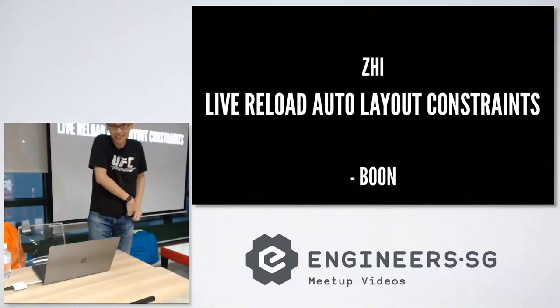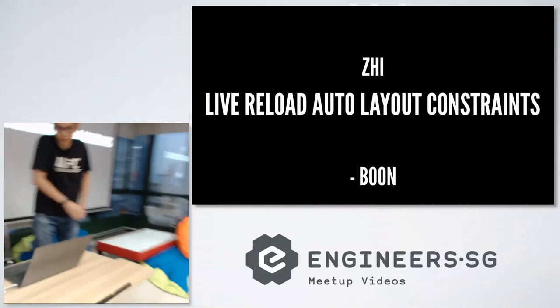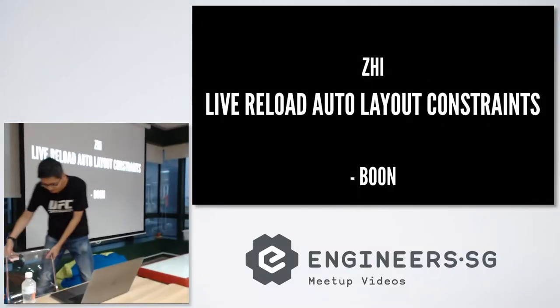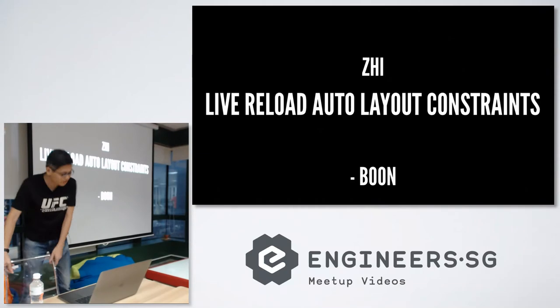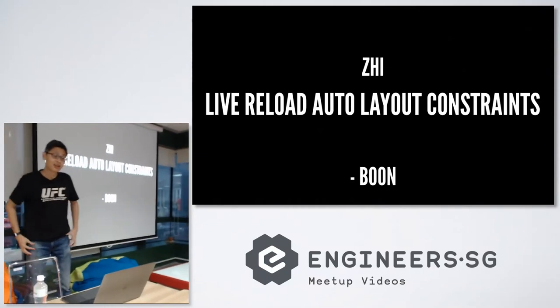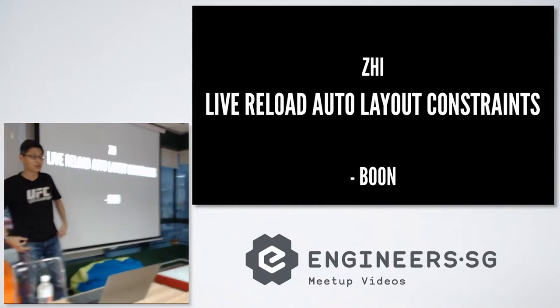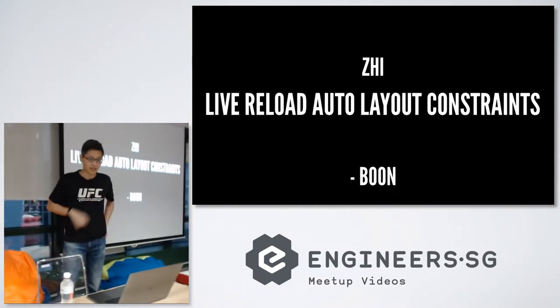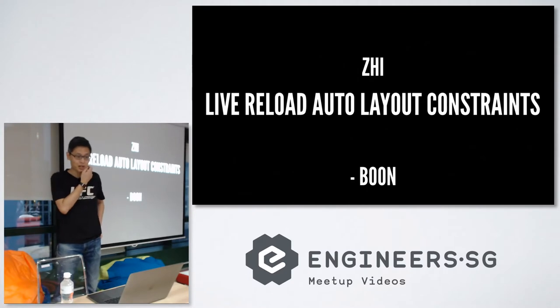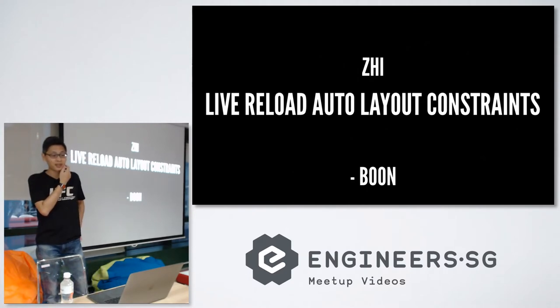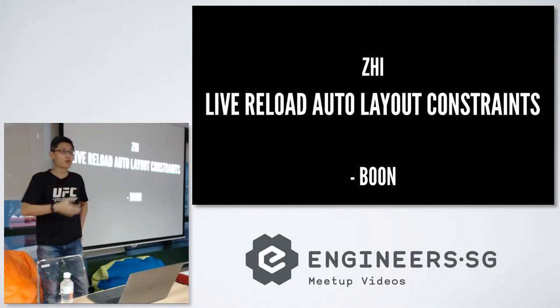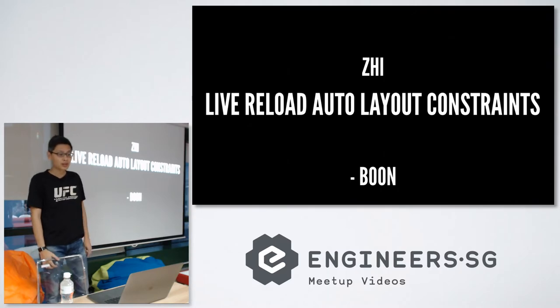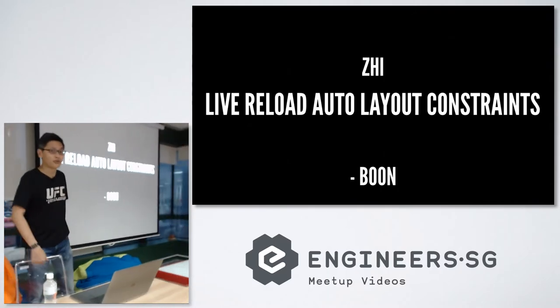Thank you for being here. So today I'm going to talk about a library which I wrote recently called Zi. It's a library written in Swift that lets you live reload auto layout constraints.